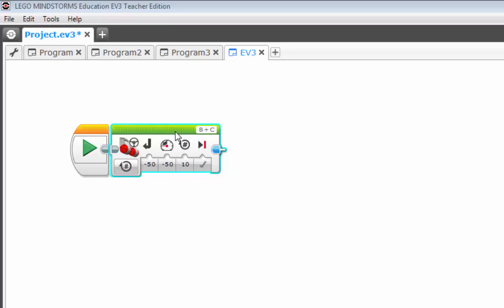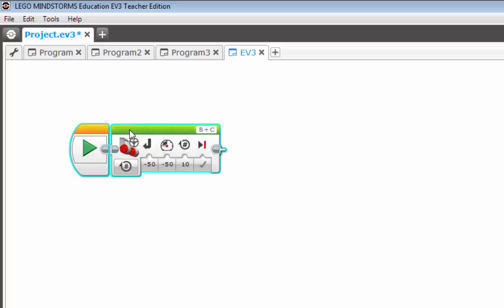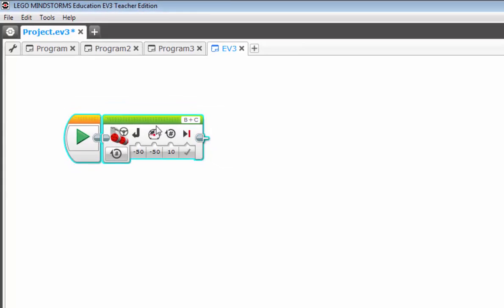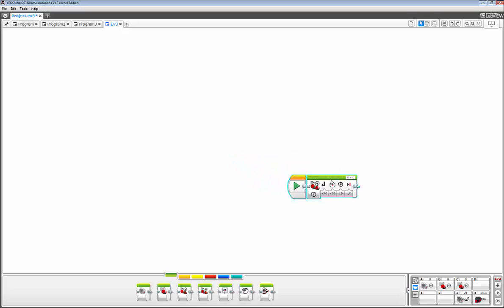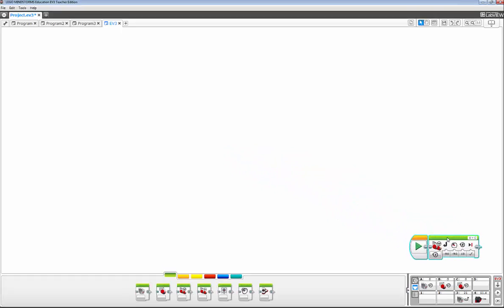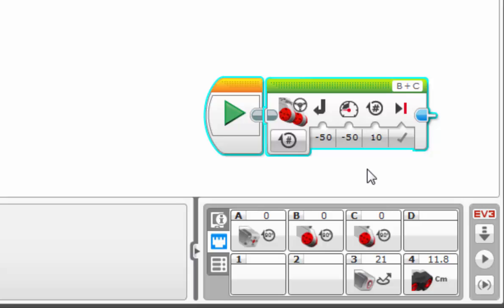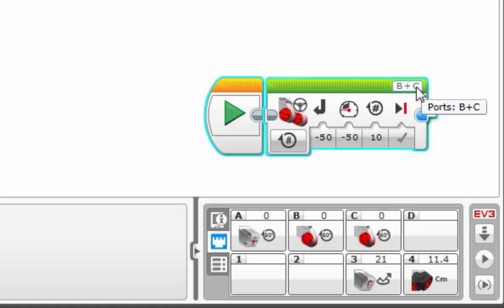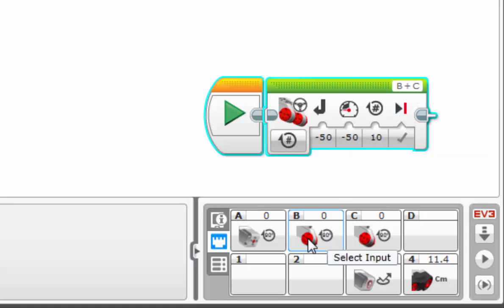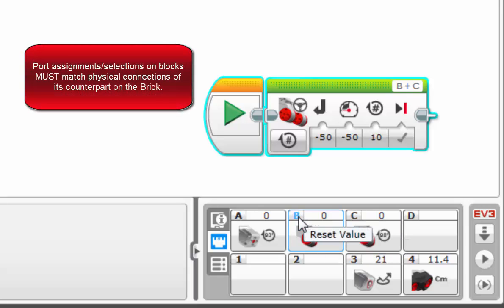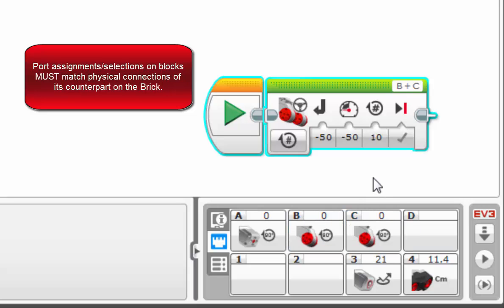So now let's talk about the all important port selector field. To best illustrate this, grab it and drag it down by our hardware page. So if you recall back in an earlier video, I mentioned how important it was that the port selections on your blocks match exactly to the physical connections on the brick. So here we see our port selections as B and C for the steering block. They represent large motors that are physically connected on the brick. And you see that here that has port B and port C. So that is a good match.